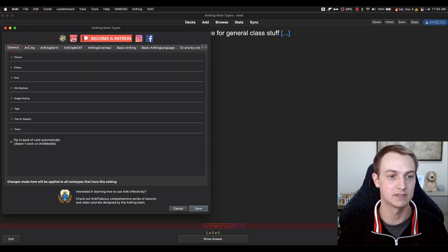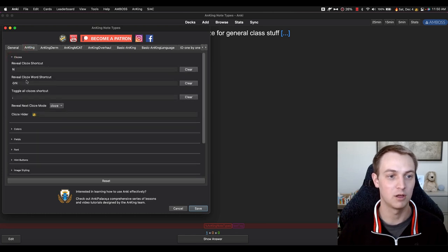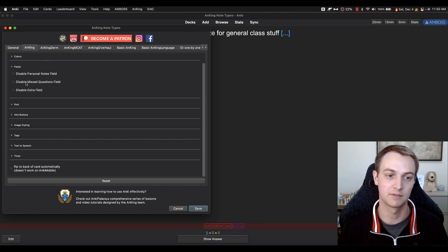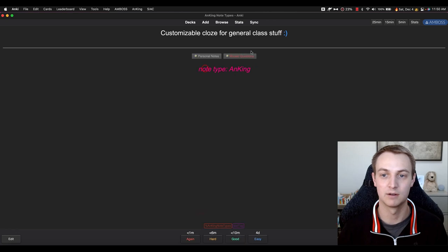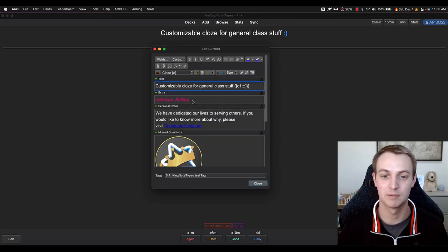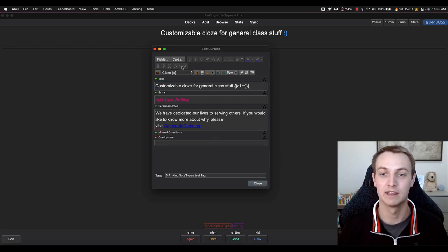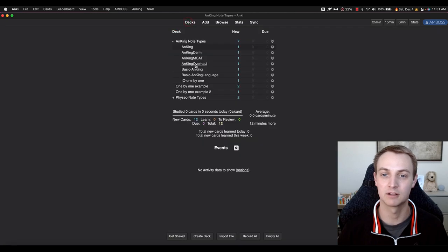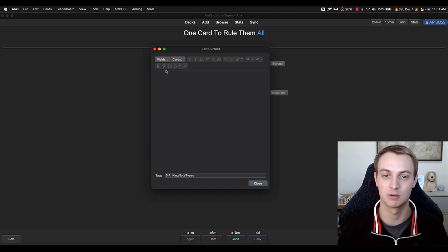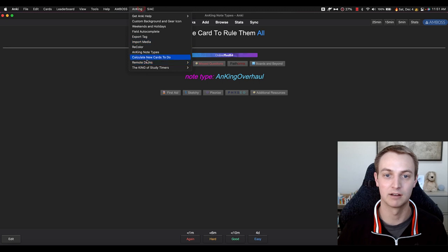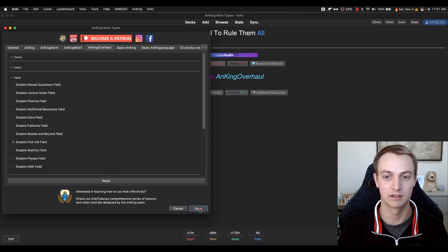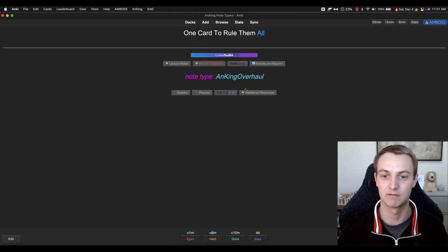Back to more of the design of the notetypes. Notice there are a couple of differences here. Here's all the clozes, the colors we talked about — we tried to keep all the notetypes the same to make it easy. Now the fields — you can actually disable them. So if you're never going to use the missed questions field, you can just disable it. When you flip the card, it's no longer there. You can use this as a collapsible fields add-on, or in version 2.1.50 and later, that will be incorporated. This is particularly useful for the overhaul notetype where there are a bunch of different resources you may not be using. You can go into the add-on, go to the overhaul, go to fields, say you're not going to use this field, click save, and it will just go away.